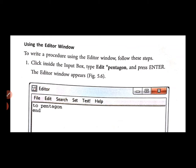We saw how to write a procedure in MSW Logo. There are two ways to write the procedure. First is using the input box and second is using the editor window. We have already seen using the input box. Now we will learn how to write a procedure in the editor window. So page number 49.